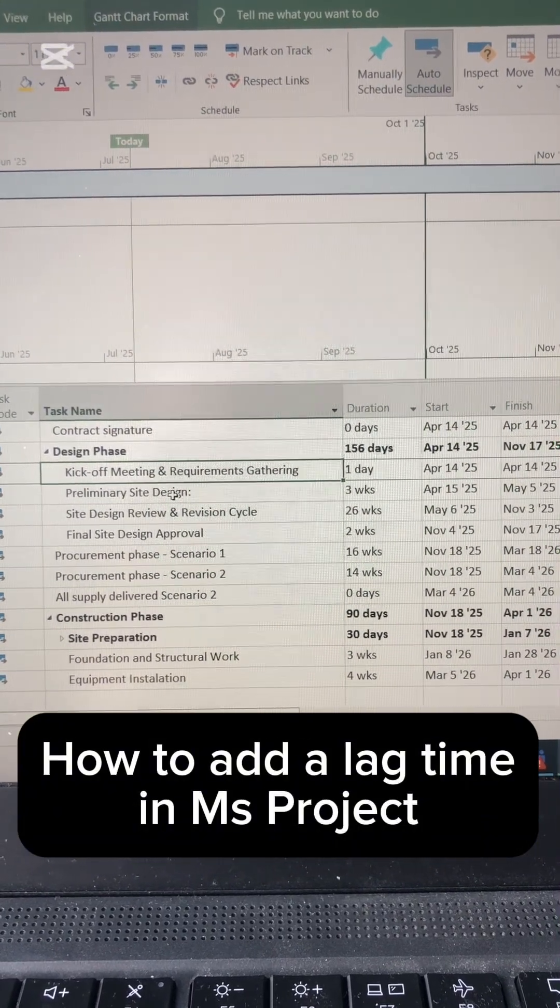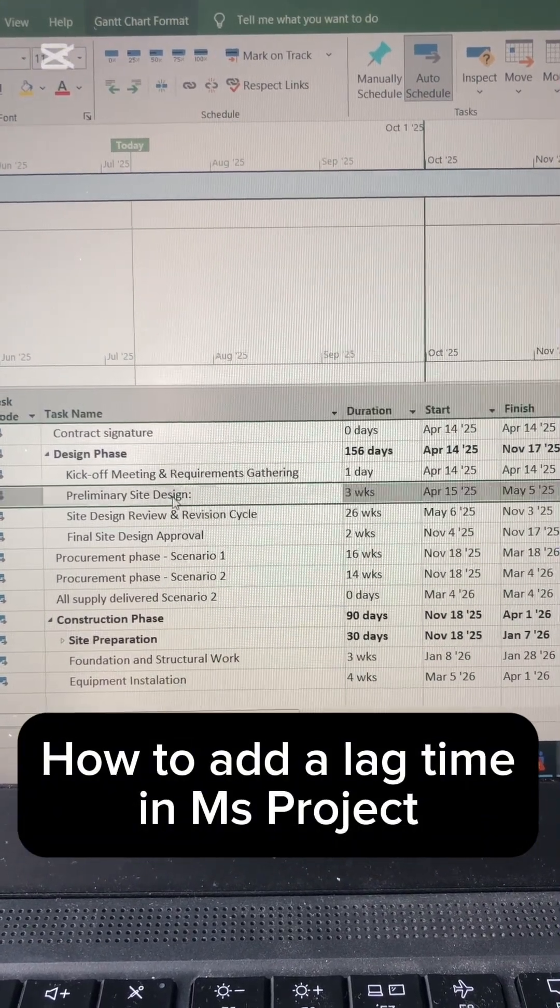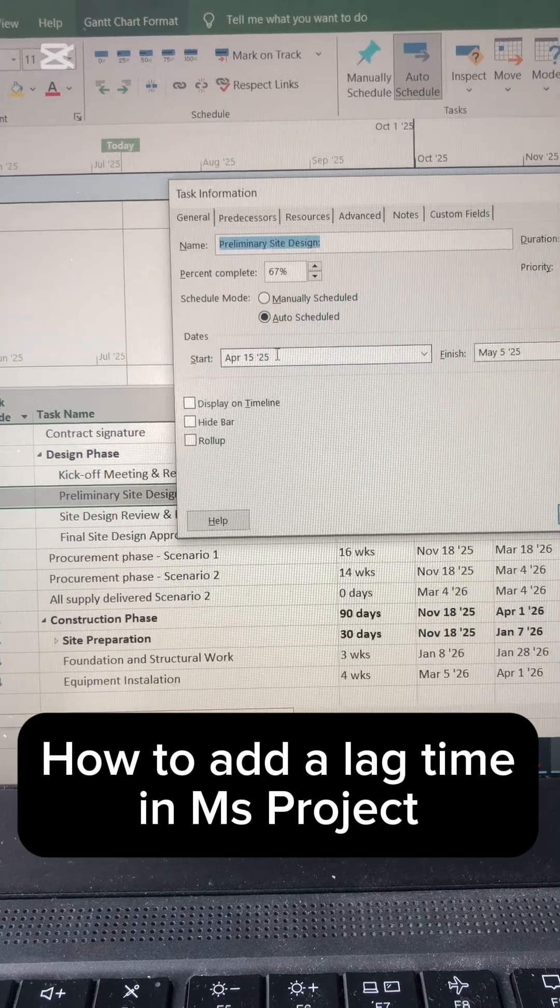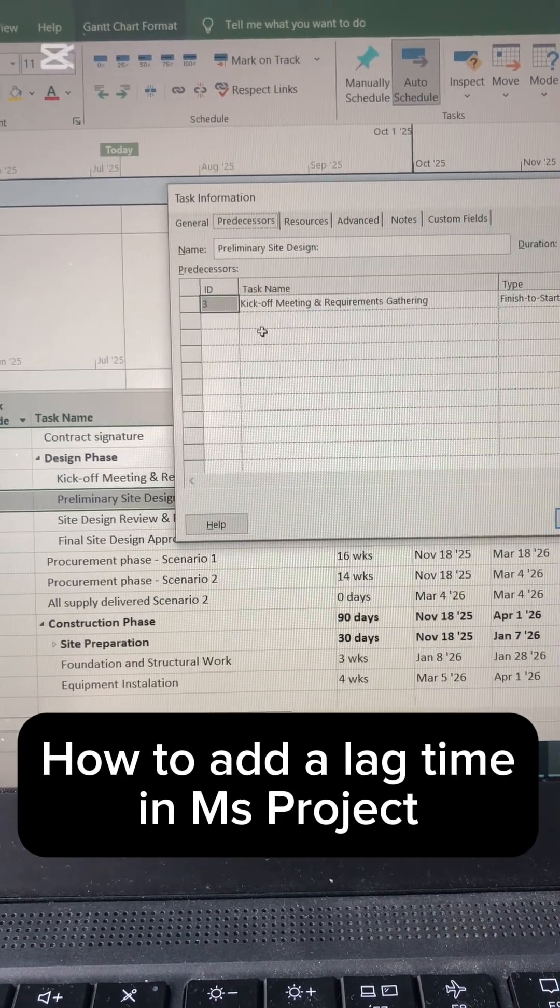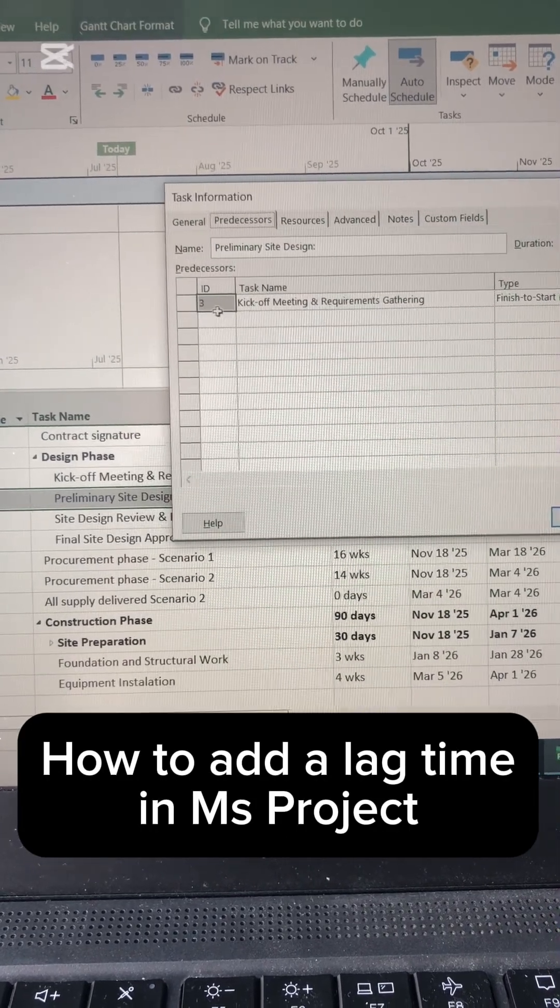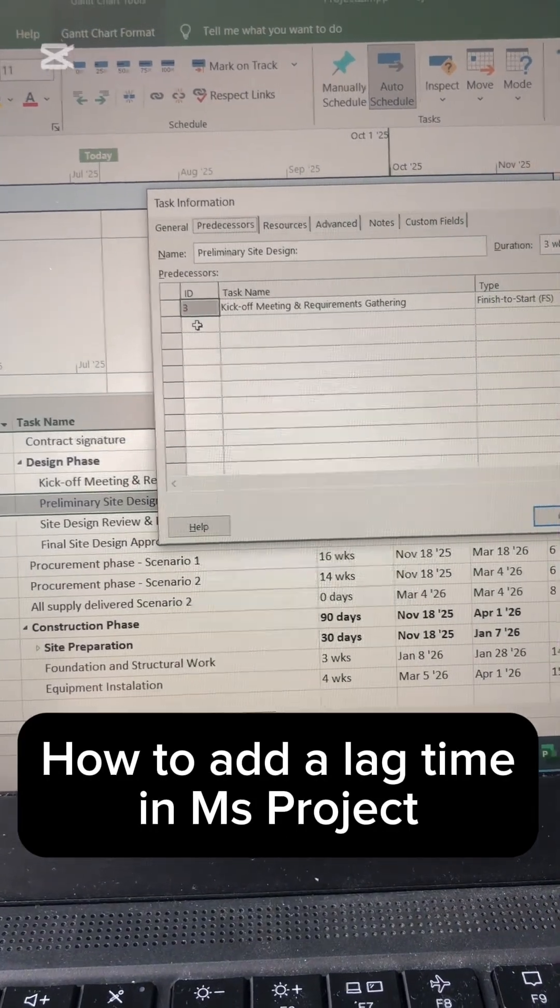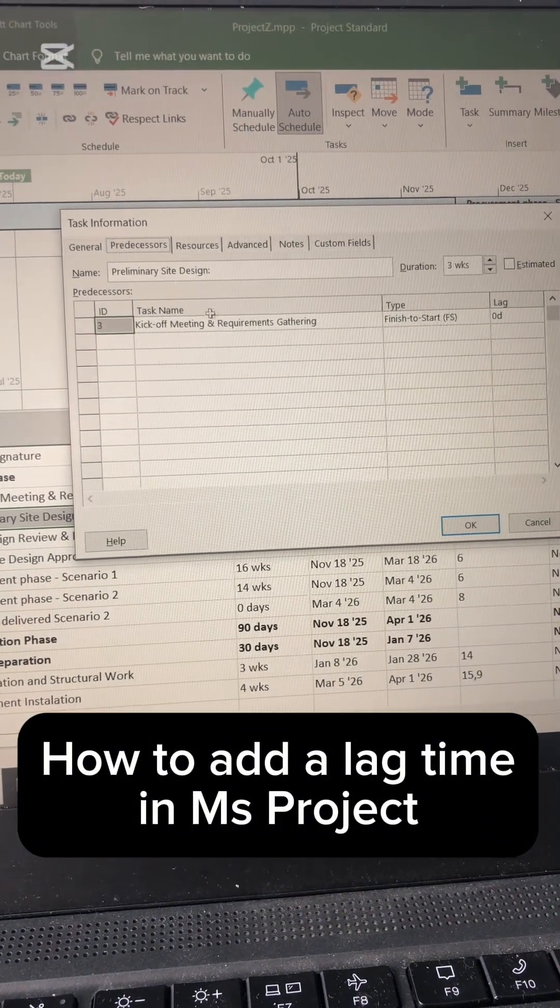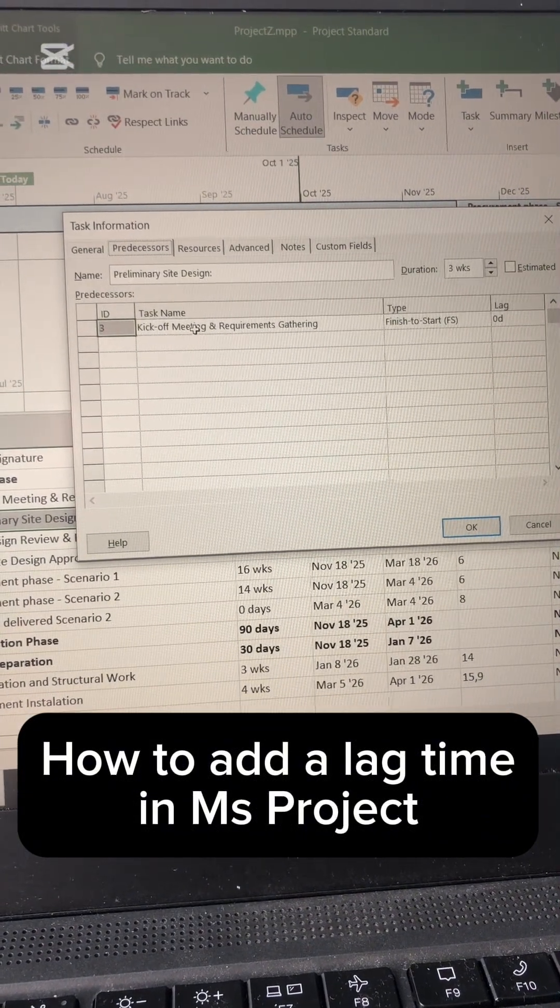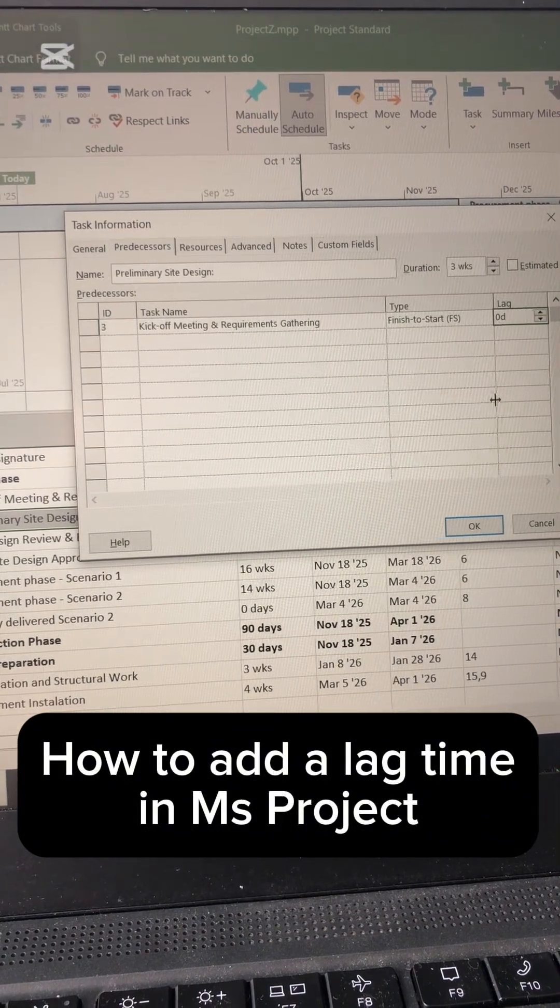What I can do here is double-click on the task and come to the predecessor. You can see the task that's connected there, so the preliminary design starts after the kickoff, but I can add here a lag time.